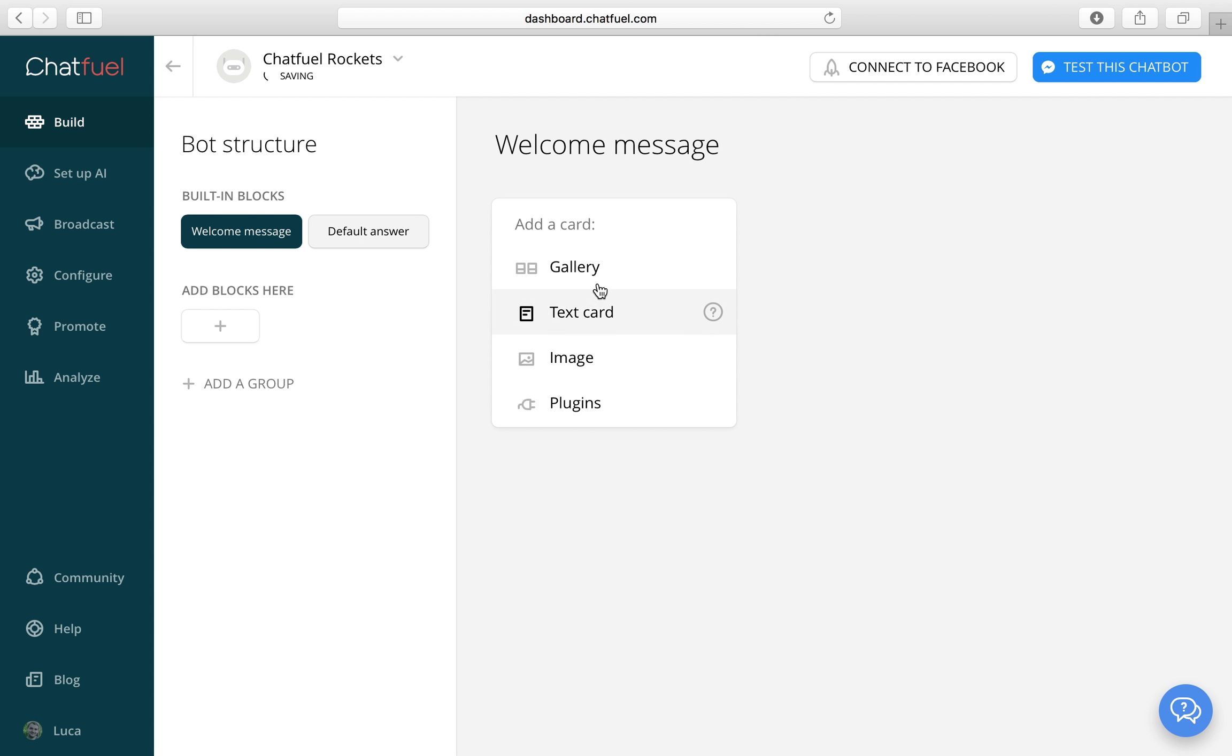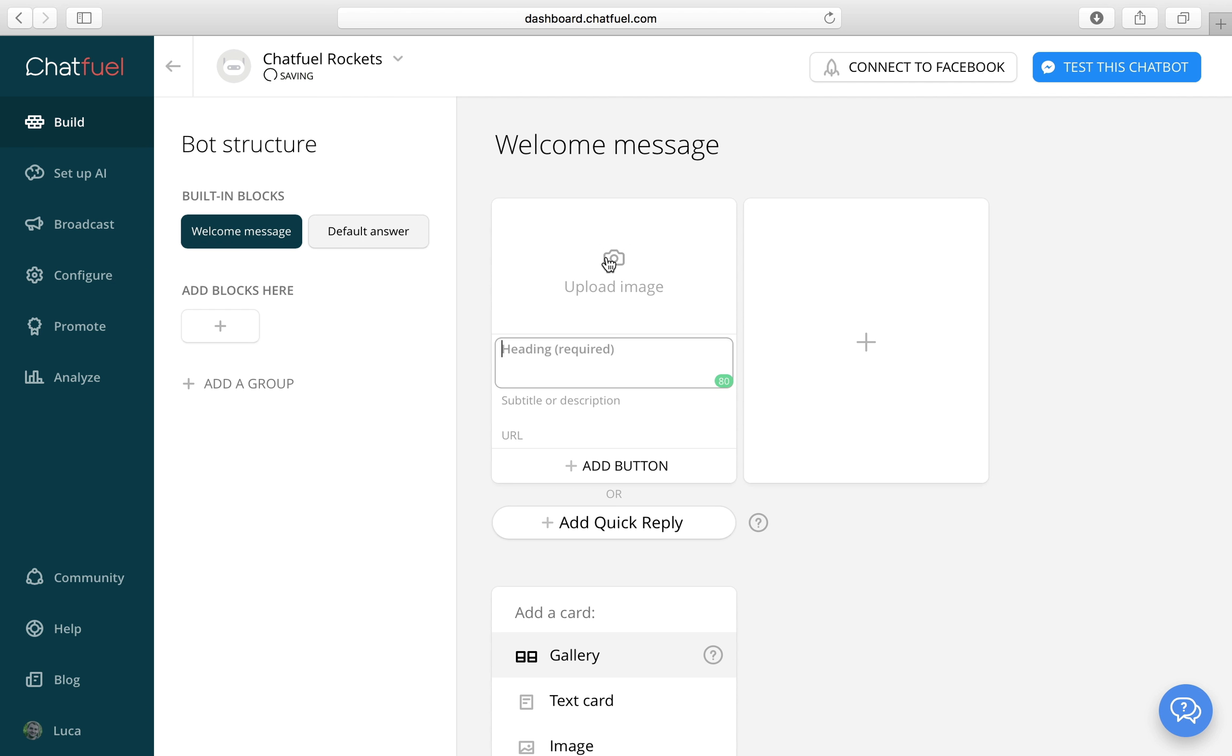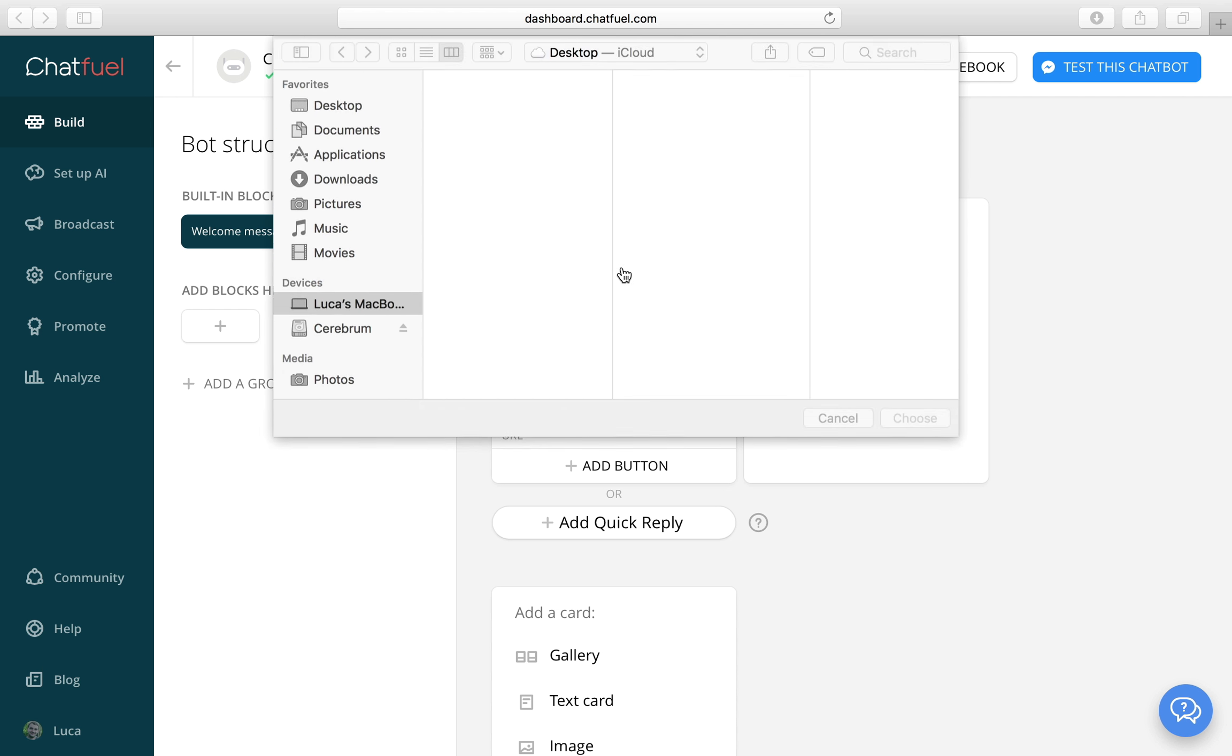And then let's use a gallery. Galleries allow you to add images and text in the same card. So let's add our welcome image.